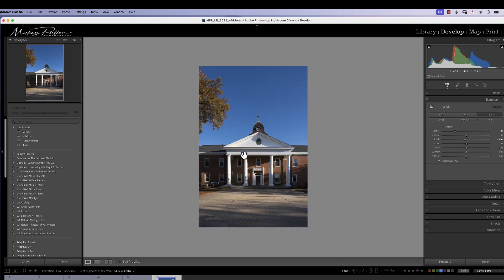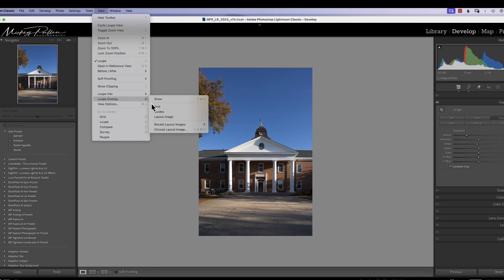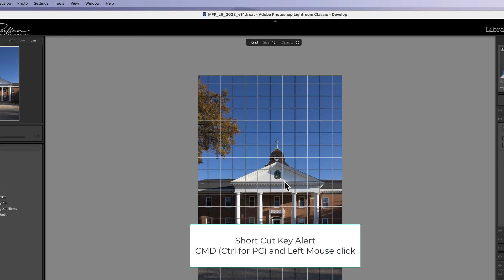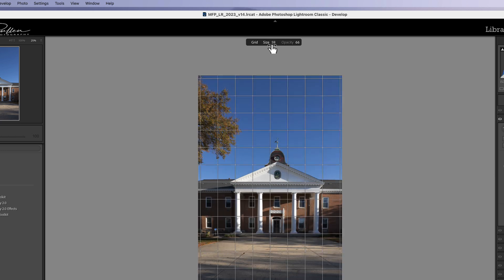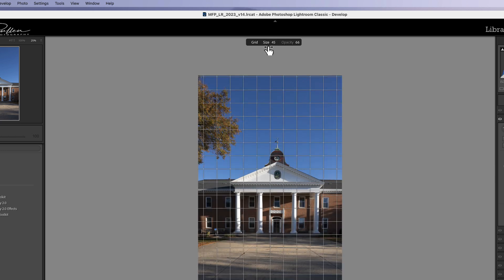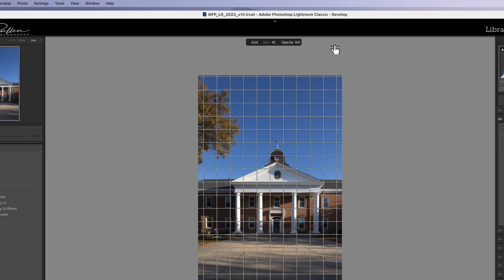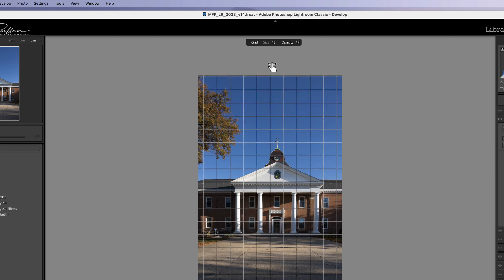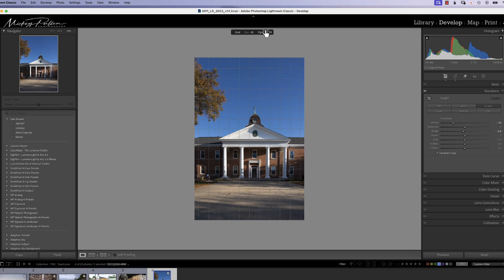If you want to use a grid to help you align this, there's a tool. If you go up under View and use Loop Overlay Grid, it will throw a grid on here to help you align this picture better. If you hold your Command key or Control key on a PC, hover over Size, left mouse button down, drag left and right, you can change the size of your grid. If you hold your left mouse button down over Opacity while holding Command or Control key, you can drag left to right and change how bright or dim you want those grid lines to be.